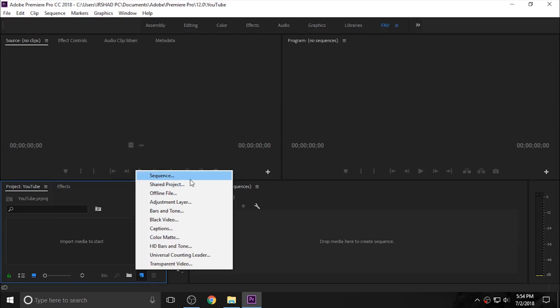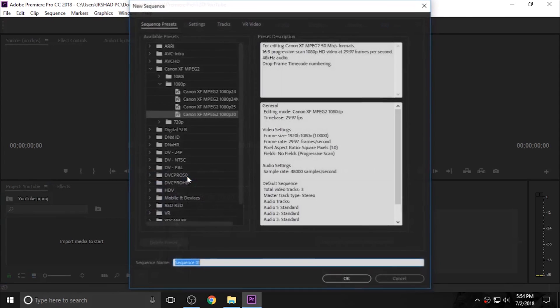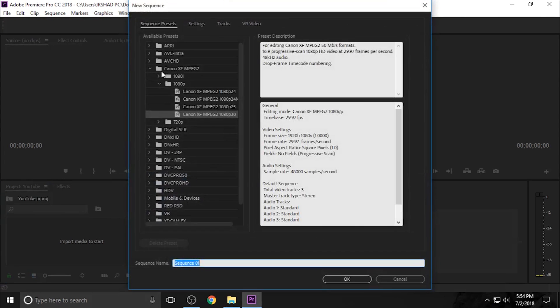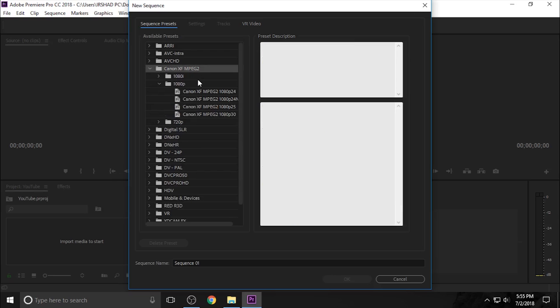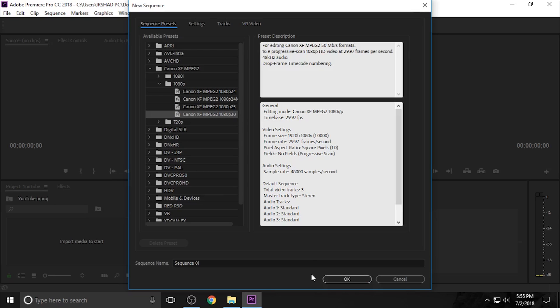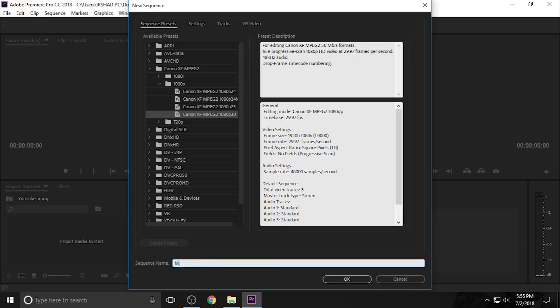First I create a new sequence. I go to the preset in Canon XF and select the 1080 30fps and change the sequence name.